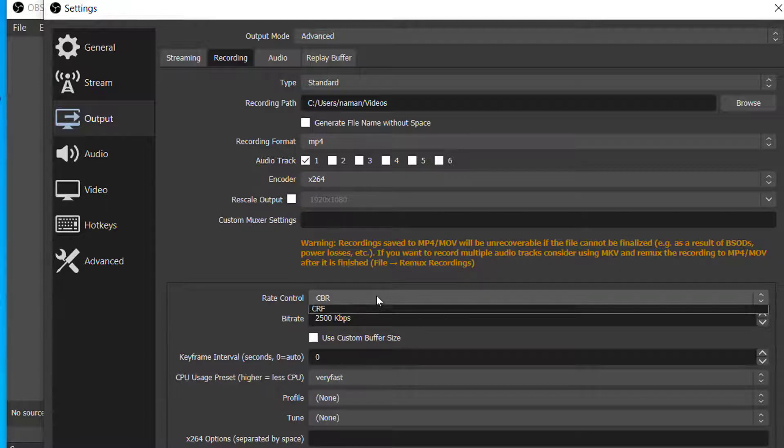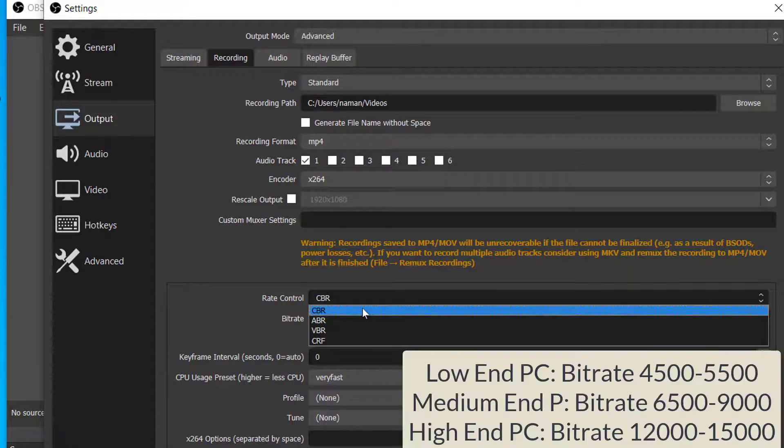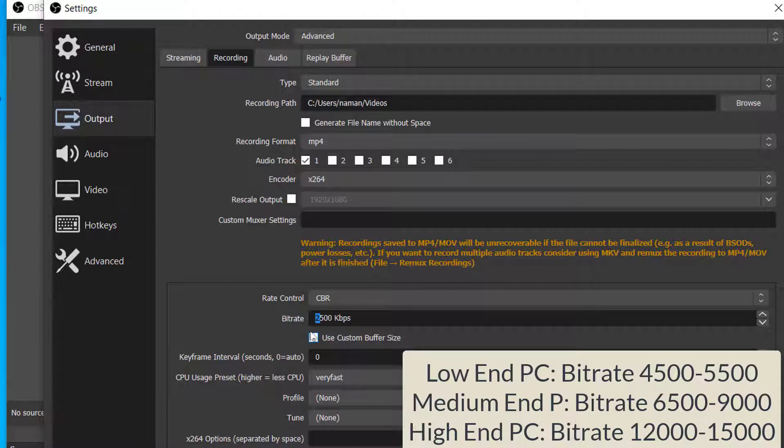Next, on Rate Control choose CBR. That's the best for recording. After that for the Bitrate, you can see different bitrates on the screen. You can choose the bitrate according to your system specifications. As I have a low-end PC, rates from 4500 to 5500 are the best for me.